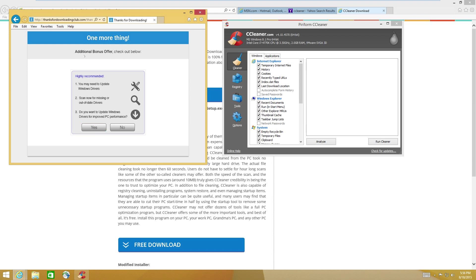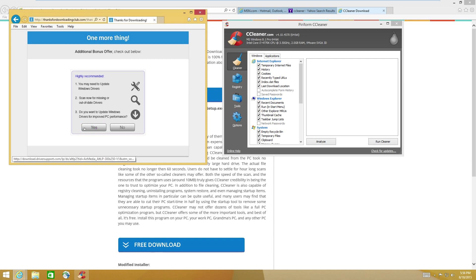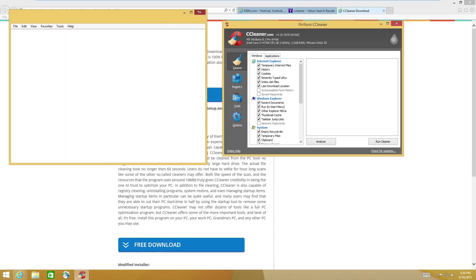All right. One more thing. Additional bonus offer. So they give you this kind of crap. And some people will actually click this and, oh, I need this too. And then they'll get infected with that.